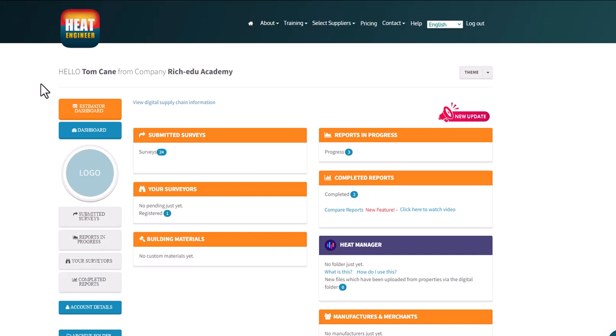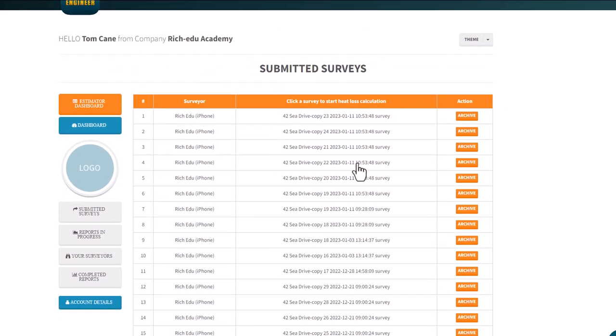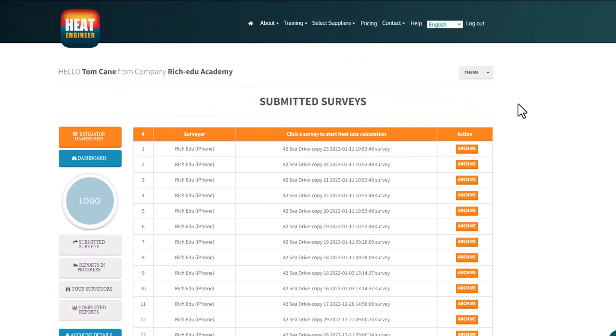This dashboard shows what the trainee or learner will see. After scanning the QR code and typing in their name and email address, they'll be sent an email with a password. They simply use their email address and password to log into the main Heat Engineer dashboard. Once logged in, they'll see the submitted surveys that the trainer created.